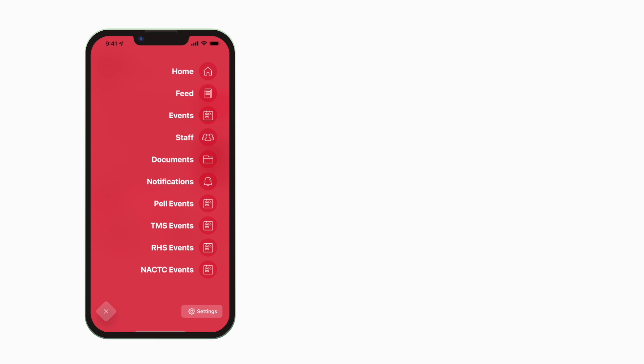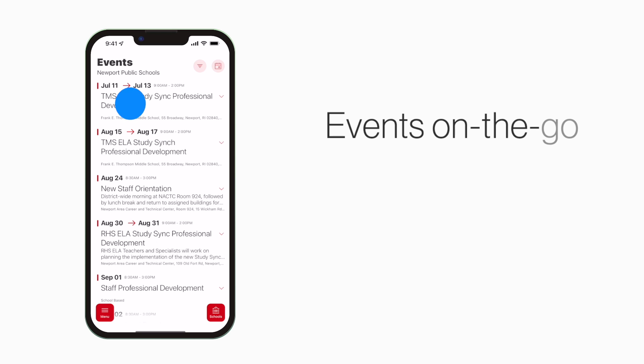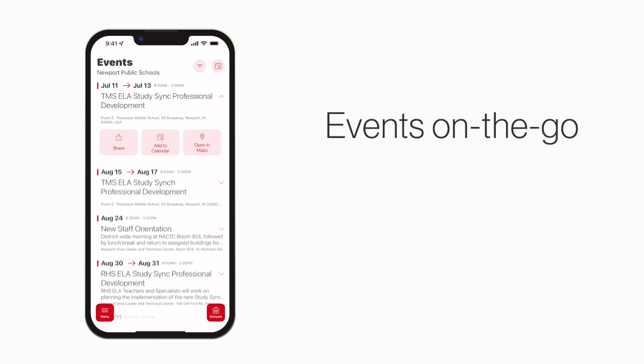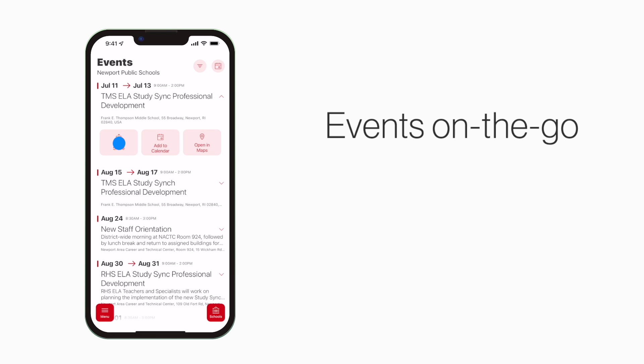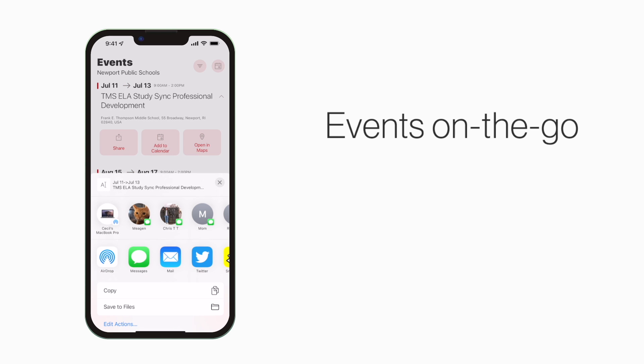The event section shows a list of events throughout the school. You can use this button to add an event to your calendar, or tap here to share the event with friends and family.